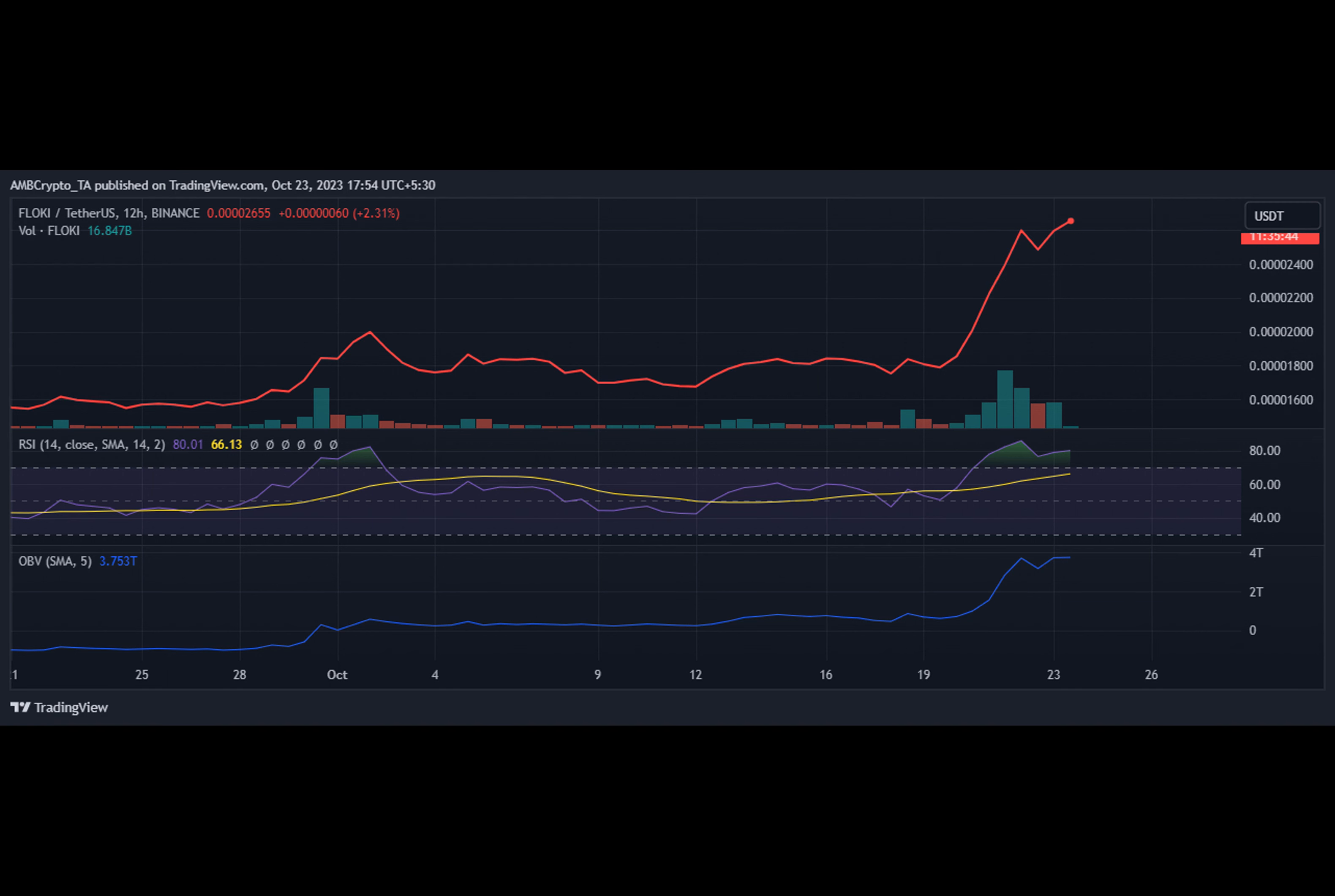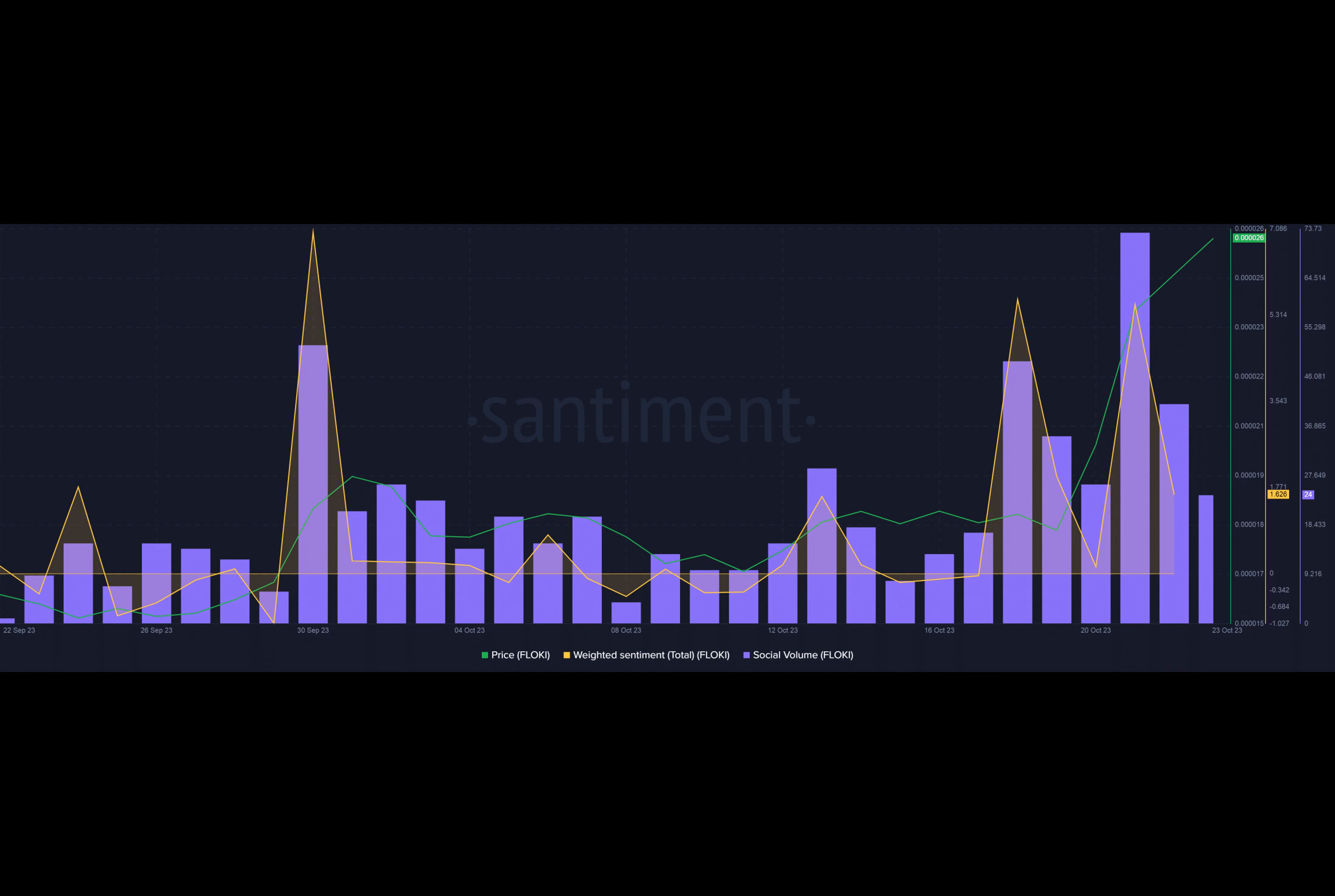Now let's take a look at Floki's market cap and BTC pairs. It's a bit mind-boggling, but it's also a clear indication of Floki's potential.